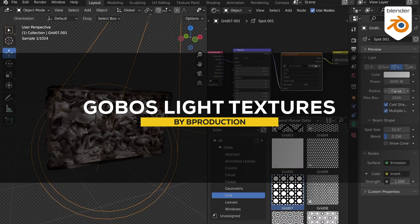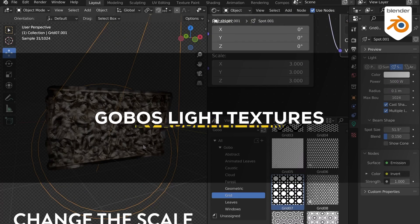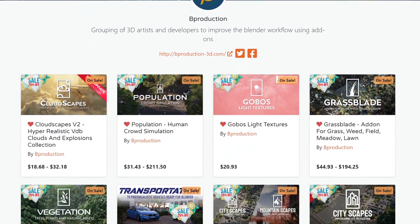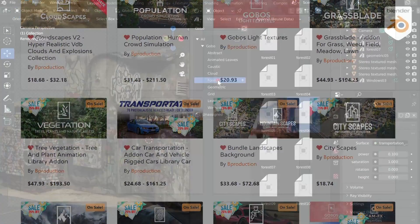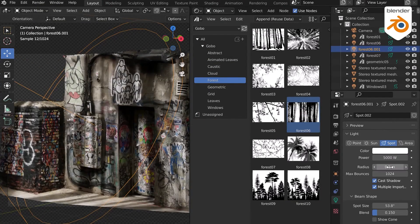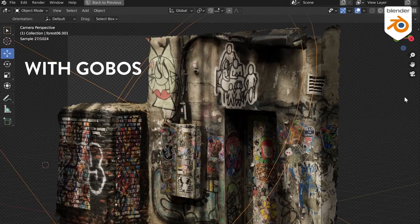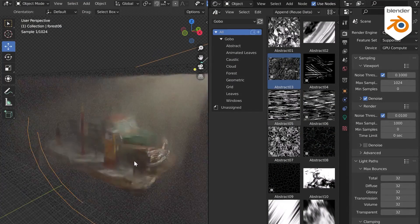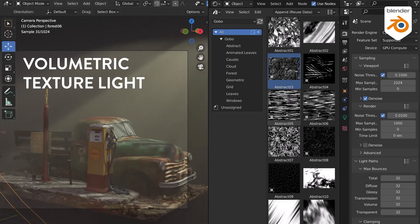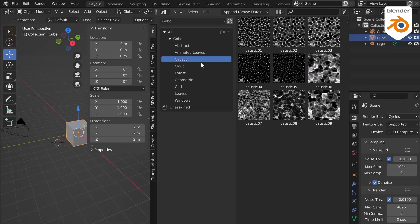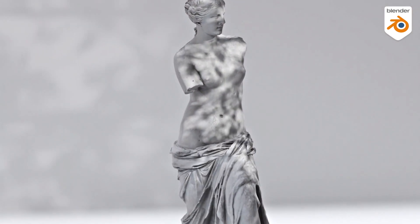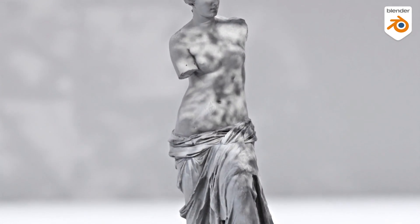We're going to start with Gobos Light Textures from B-Production, the developers of many popular add-ons such as Cloudscapes, Population, Vegetation, Grass Blade, Transportation, and more. Gobos Light Textures is a library of animated and static light textures that can generate realistic shadows in your scene, and you can easily create volume, depth, and realism by simulating the real world using just simple tricks. Inside, you will find 14 categories included.